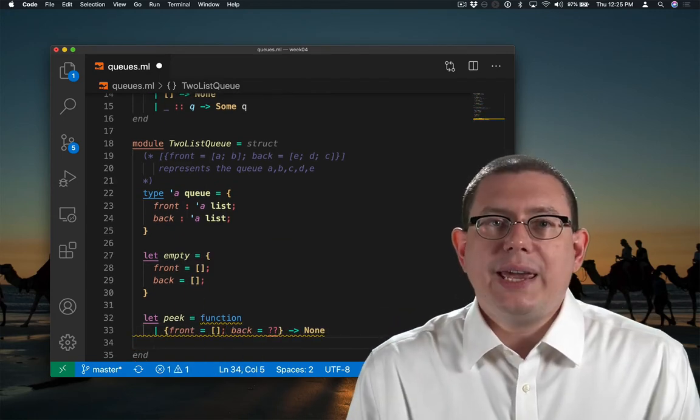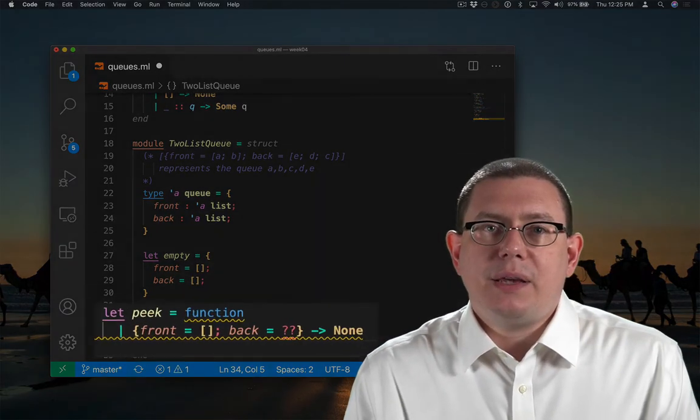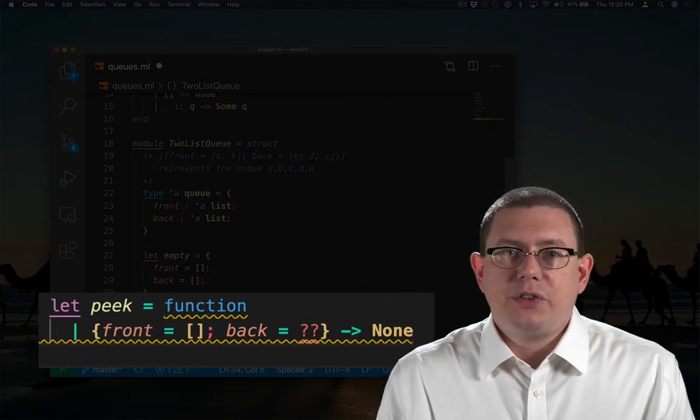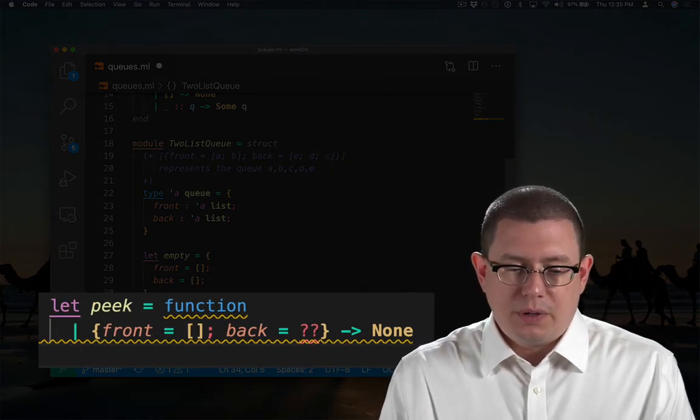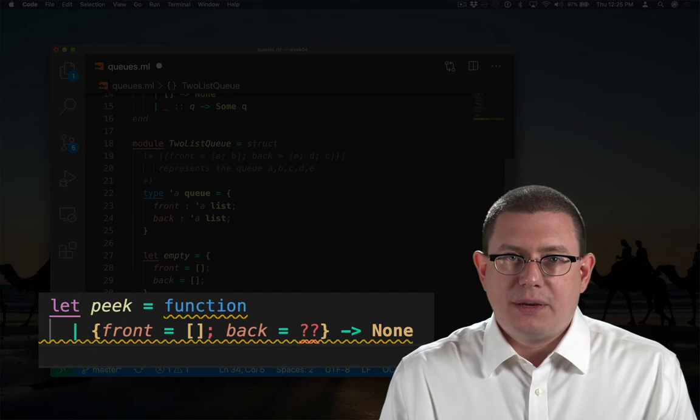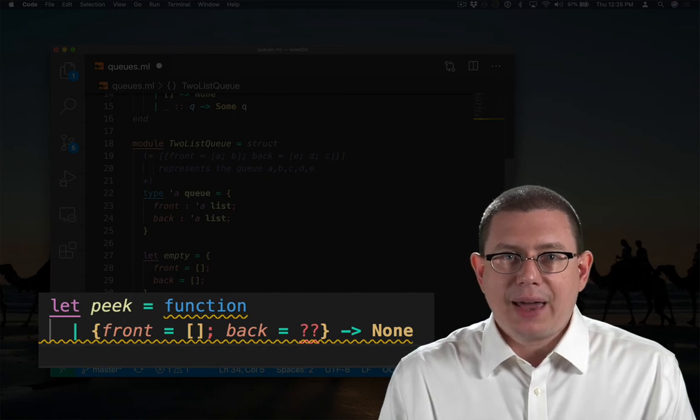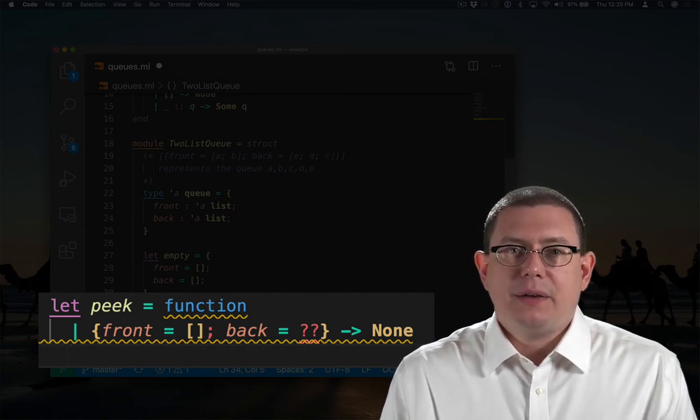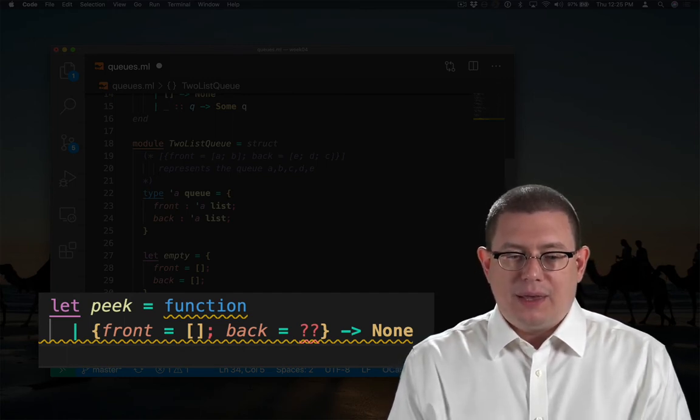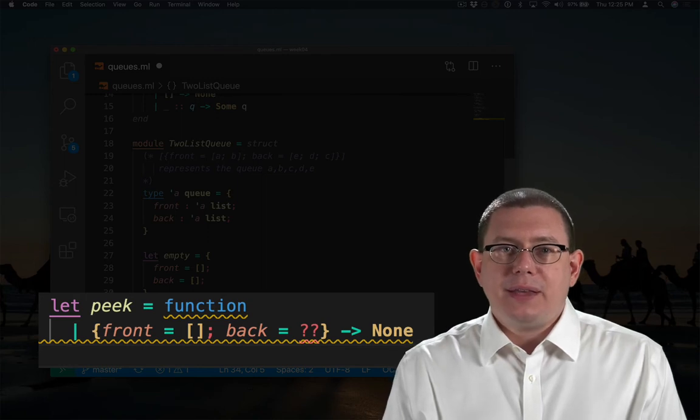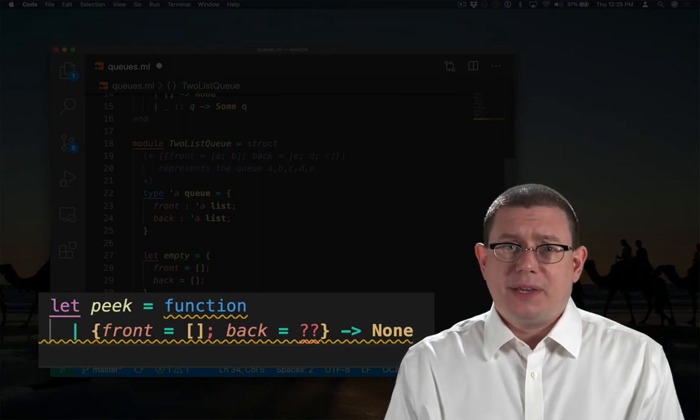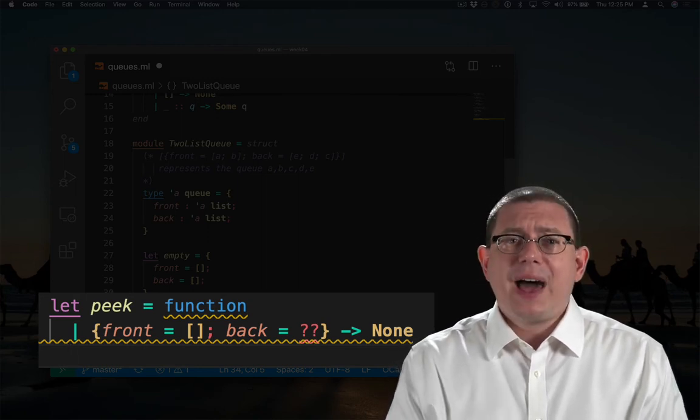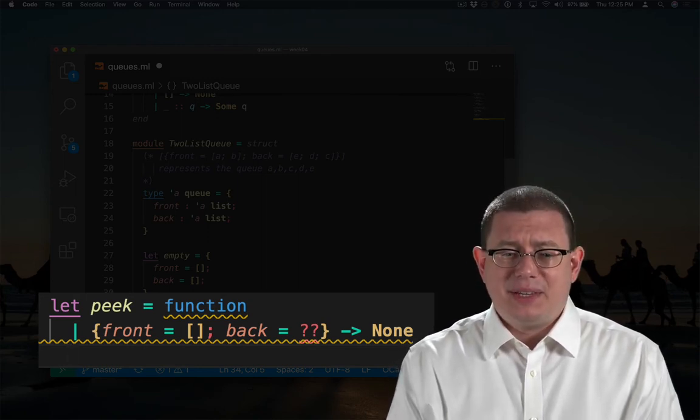When I get to this point in implementing peak, there's a bit of a tricky issue. Suppose the front is empty and the back, well, what about the back? If it's empty, then the queue is definitely empty. Well, what if the back is non-empty?